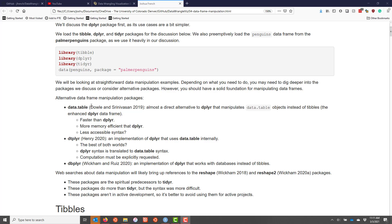So dplyr is part of the tidyverse, which is a very large ecosystem of packages. Data.table is more standalone, but it's really a great package. So it's definitely a great alternative to dplyr if you're looking for an alternative.